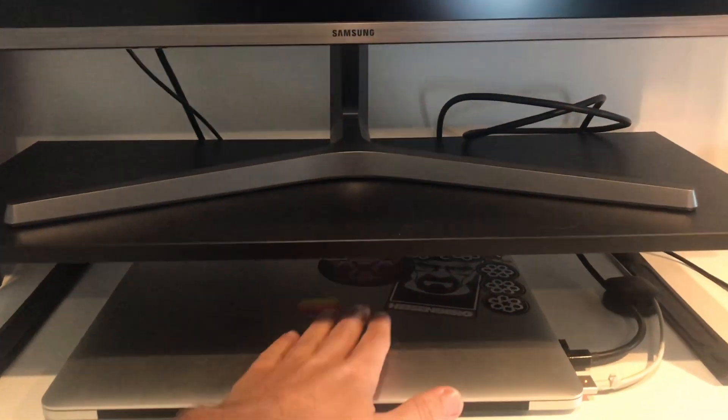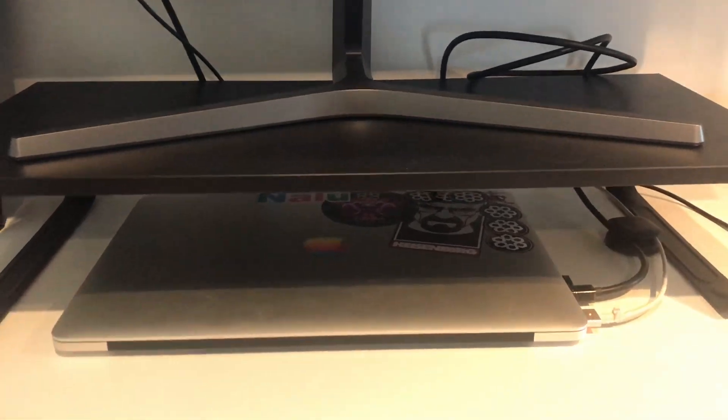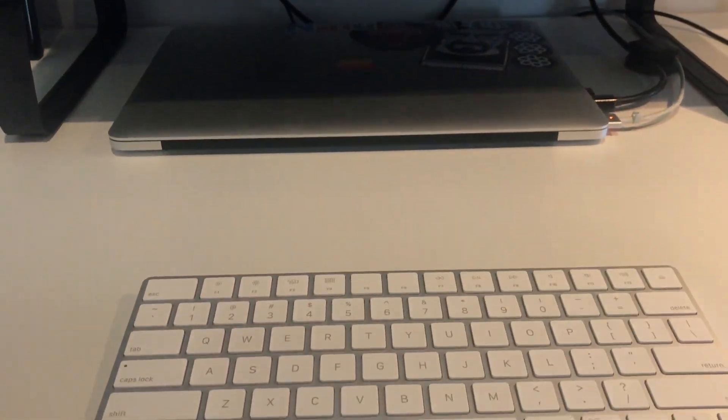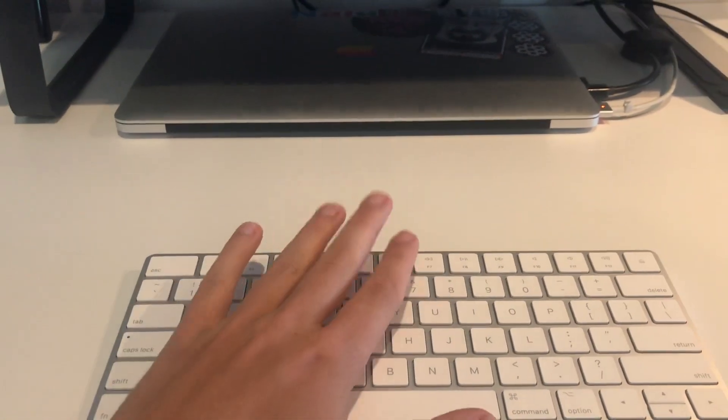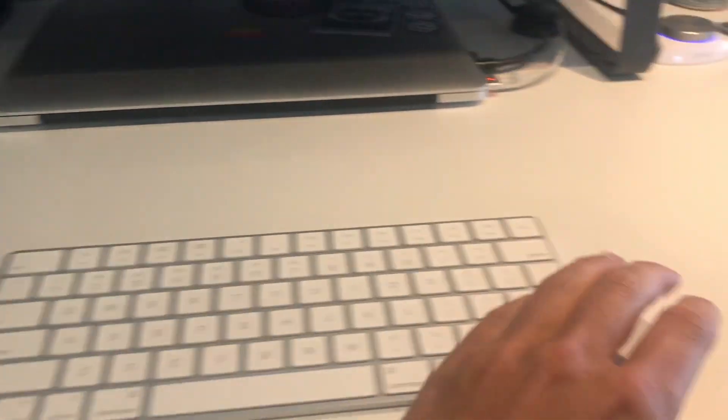And before you do all this I should have said you want to hook up your wireless keyboard and your mouse.